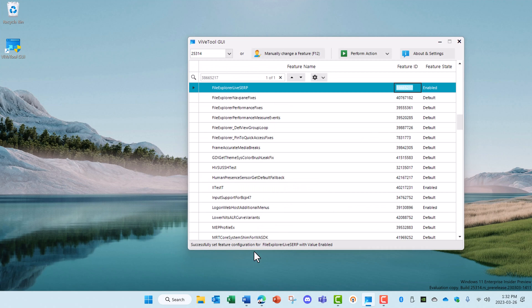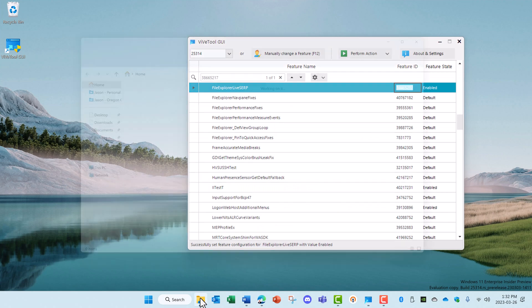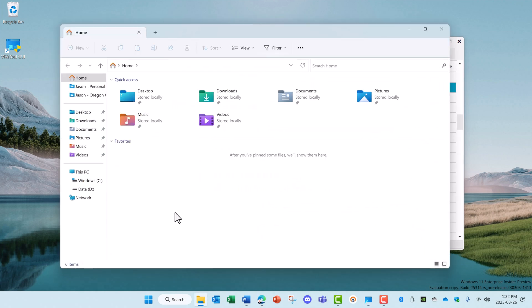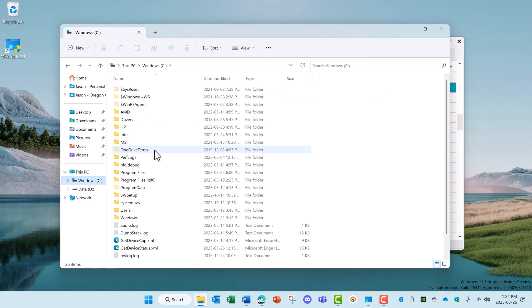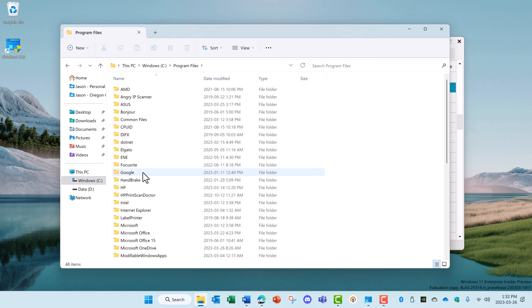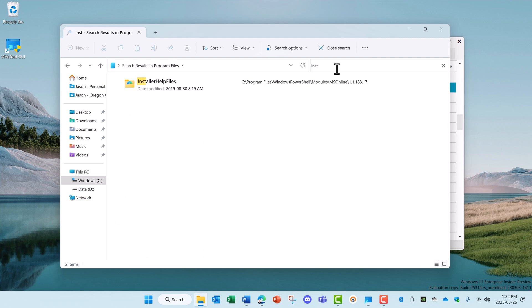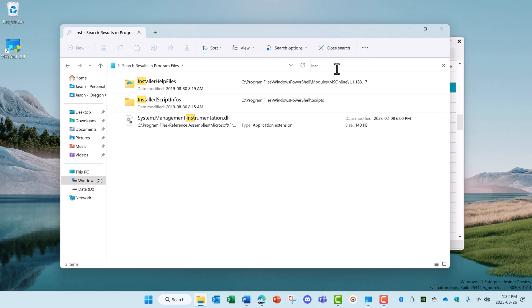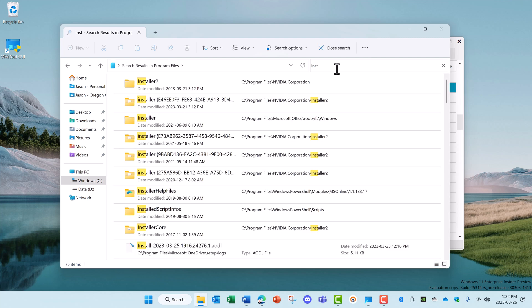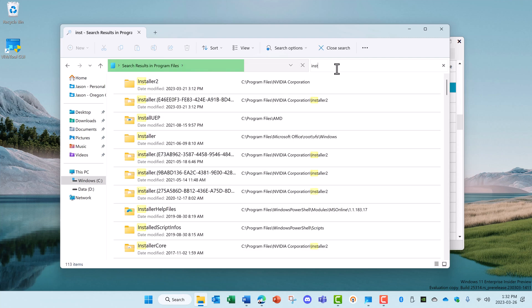And now when you open up the file explorer and let's say we go into our program files folder, when you start typing something in the search, it automatically starts searching down the list without having to hit enter. That's the file explorer live search.